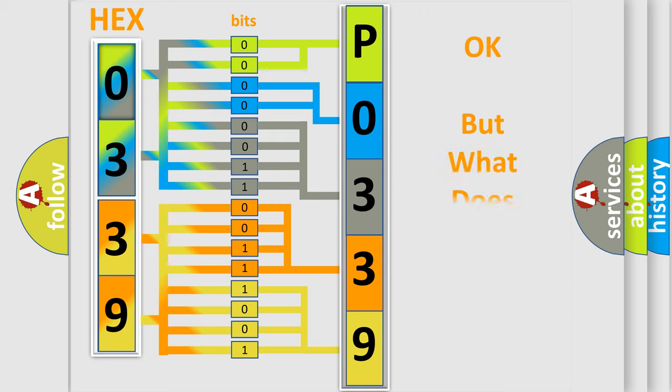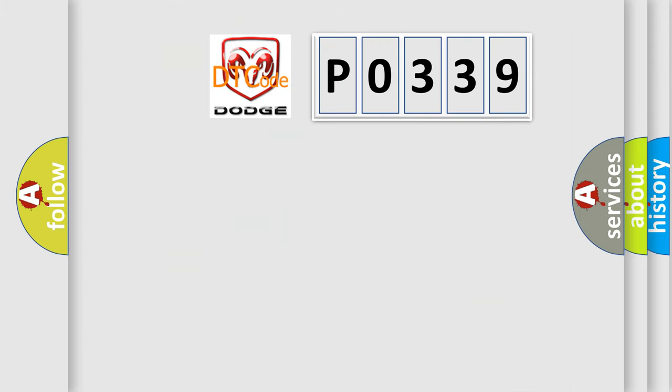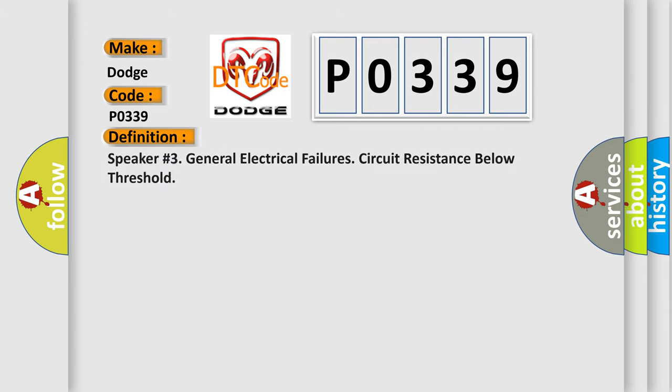The number itself does not make sense to us if we cannot assign information about what it actually expresses. So, what does the diagnostic trouble code P0339 interpret specifically for Dodge car manufacturers? The basic definition is: Speaker number three general electrical failures circuit resistance below threshold.